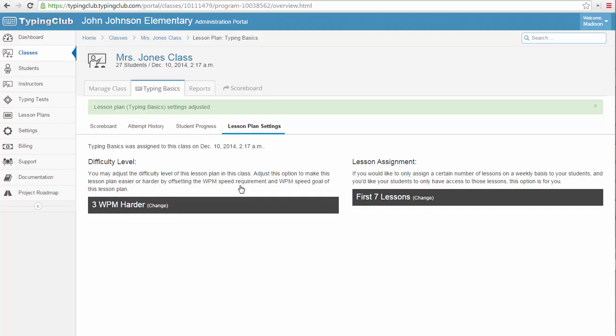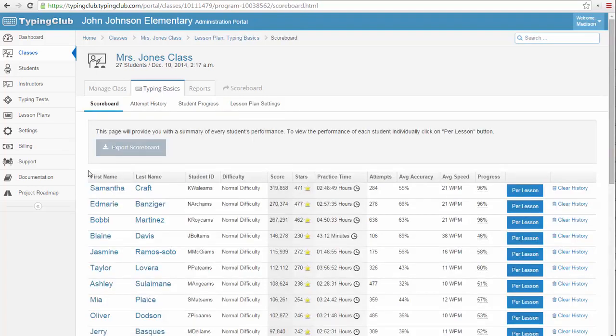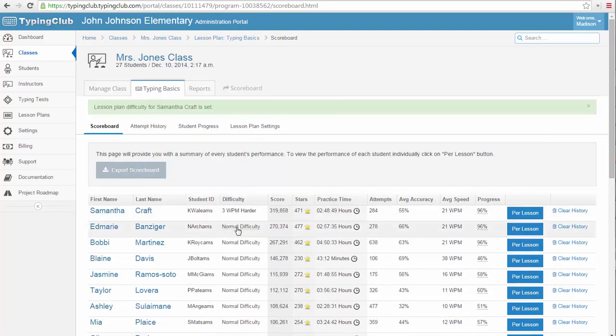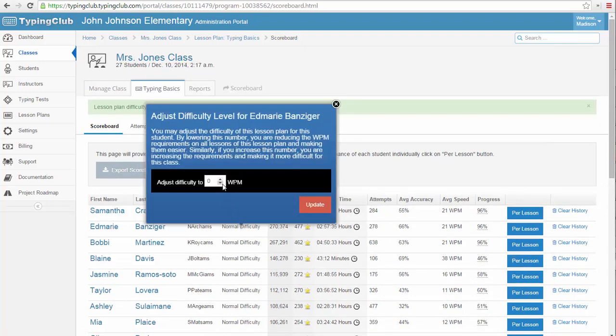If you find that only a few students are working faster or slower than the rest of the class, you can also adjust the words-per-minute requirements on a per-student basis. Let's click on the scoreboard again. Next to each student's name, you can see the column named Difficulty. Clicking here will also allow you to alter the minimum words-per-minute requirement for each lesson in the lesson plan.